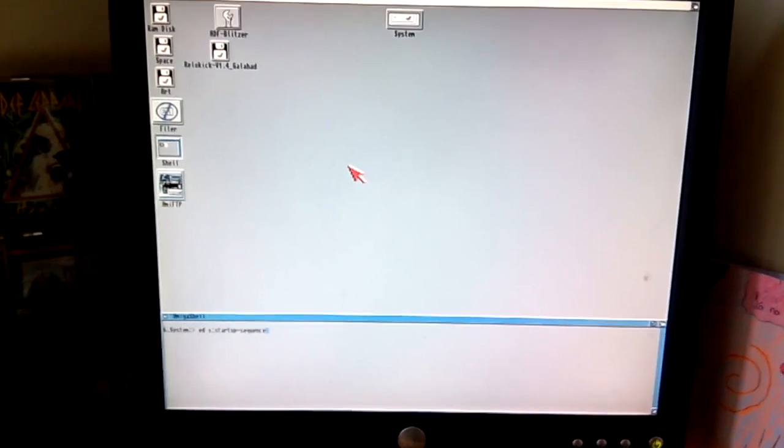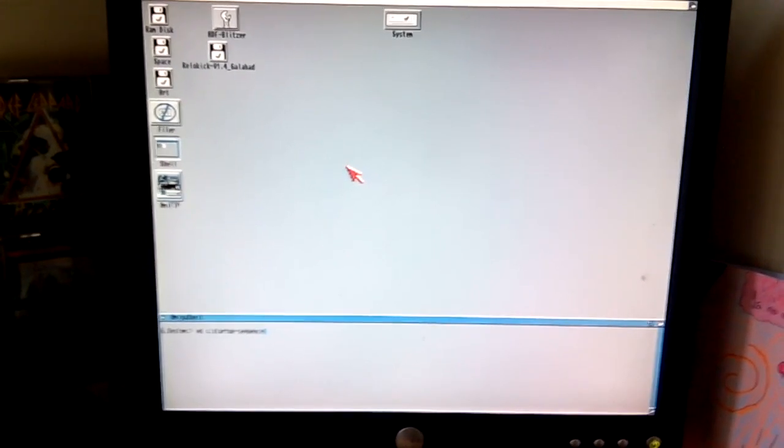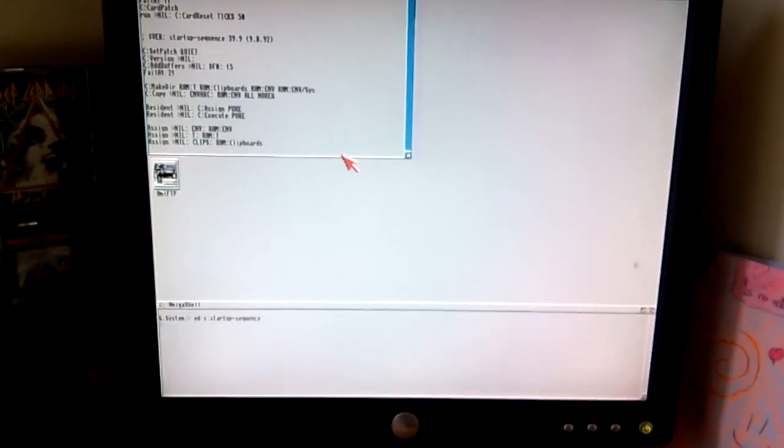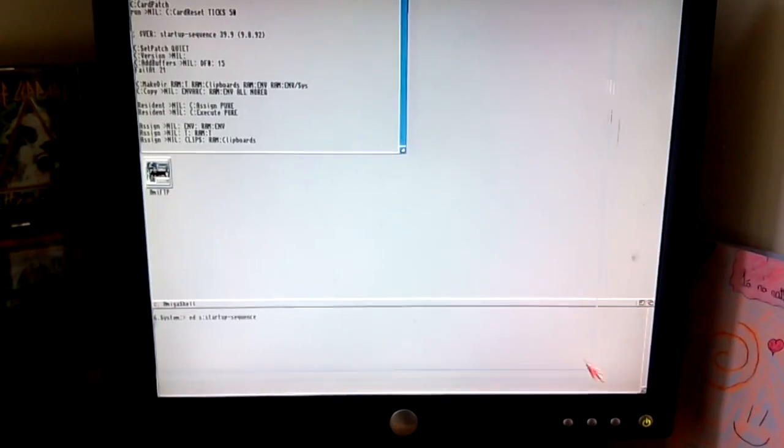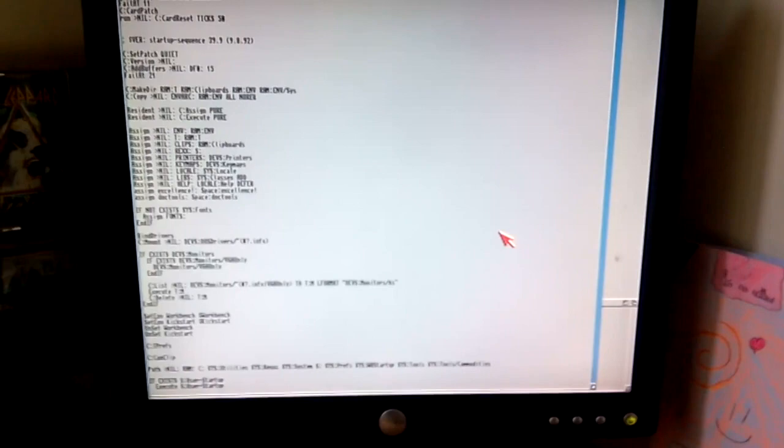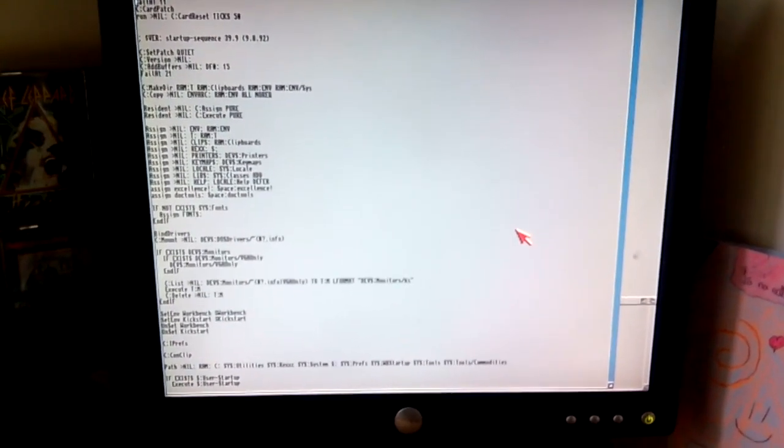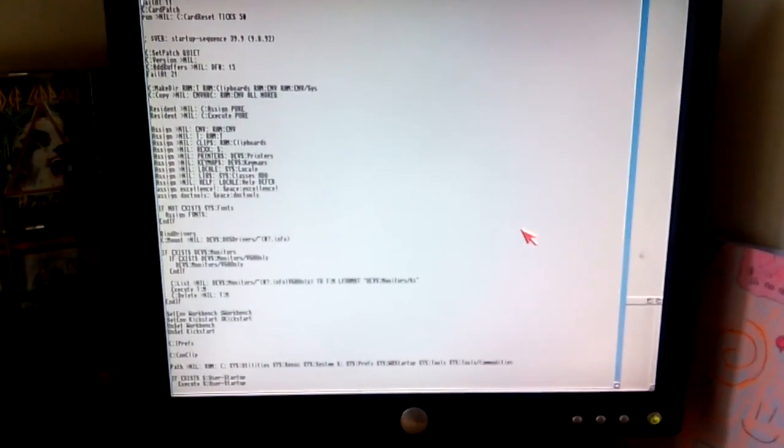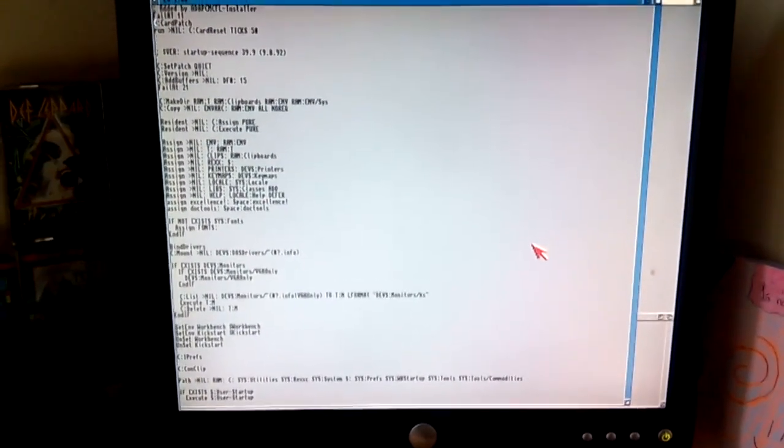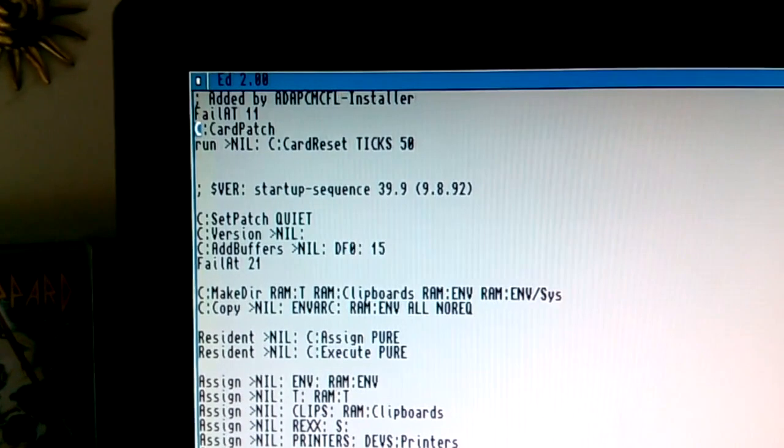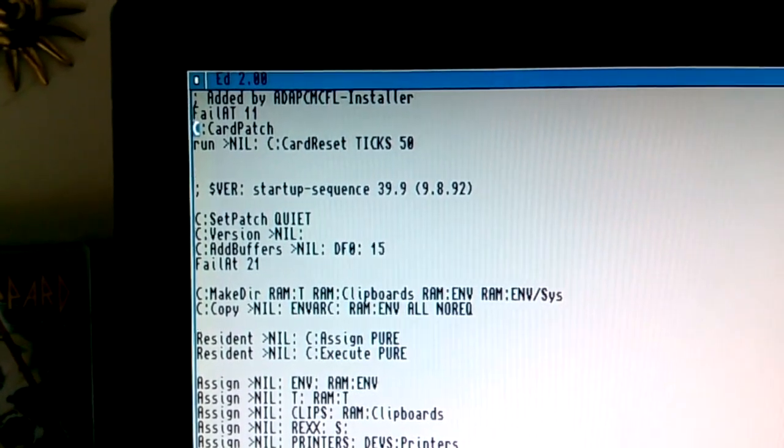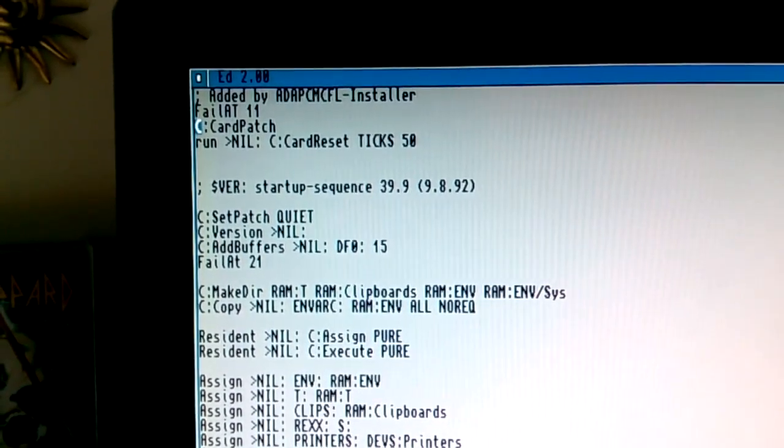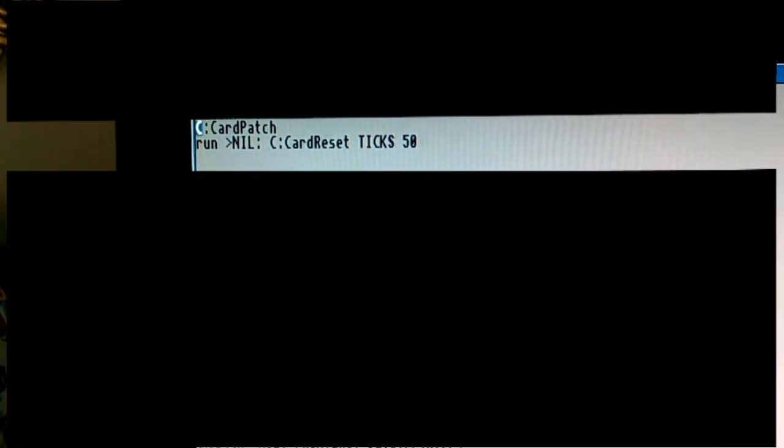So on second thoughts, I'm just going to make a quick note about the card patch and card reset tool. So if we use Ed to edit the startup sequence, I'll show you the two lines that get added to the startup sequence. You'll need to make sure there's something similar for yours if you're adding them manually and not using the compact flash PCMCIA tool from AmigaKit. So these two lines here that I'm highlighting, see those? You'll need those.